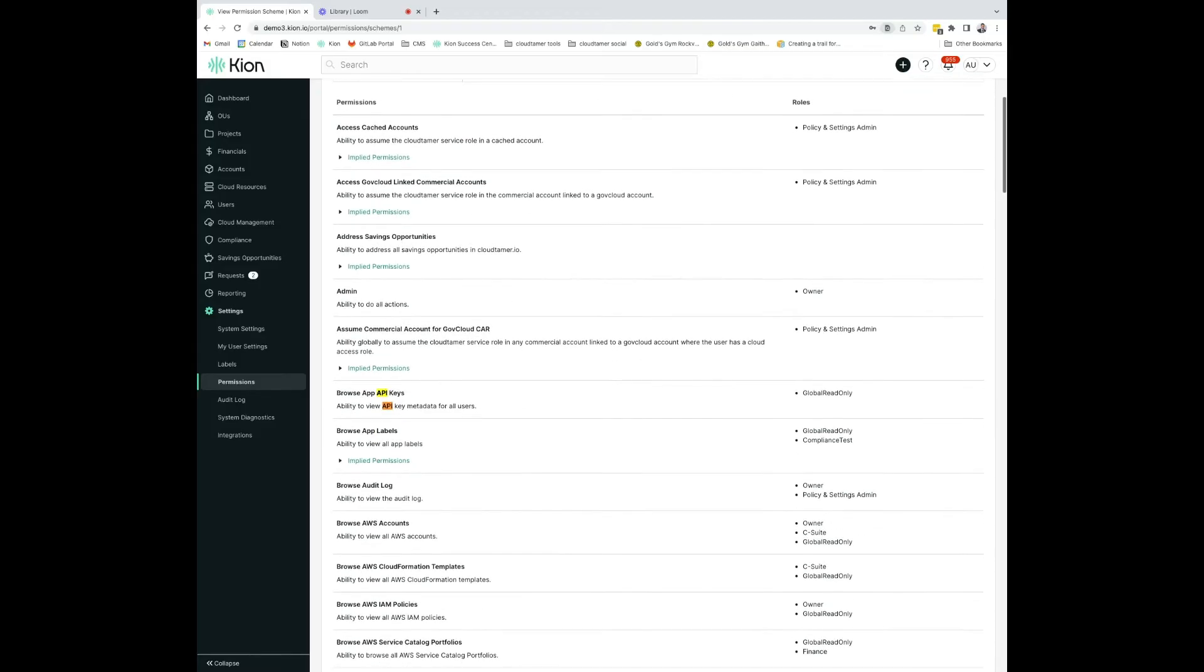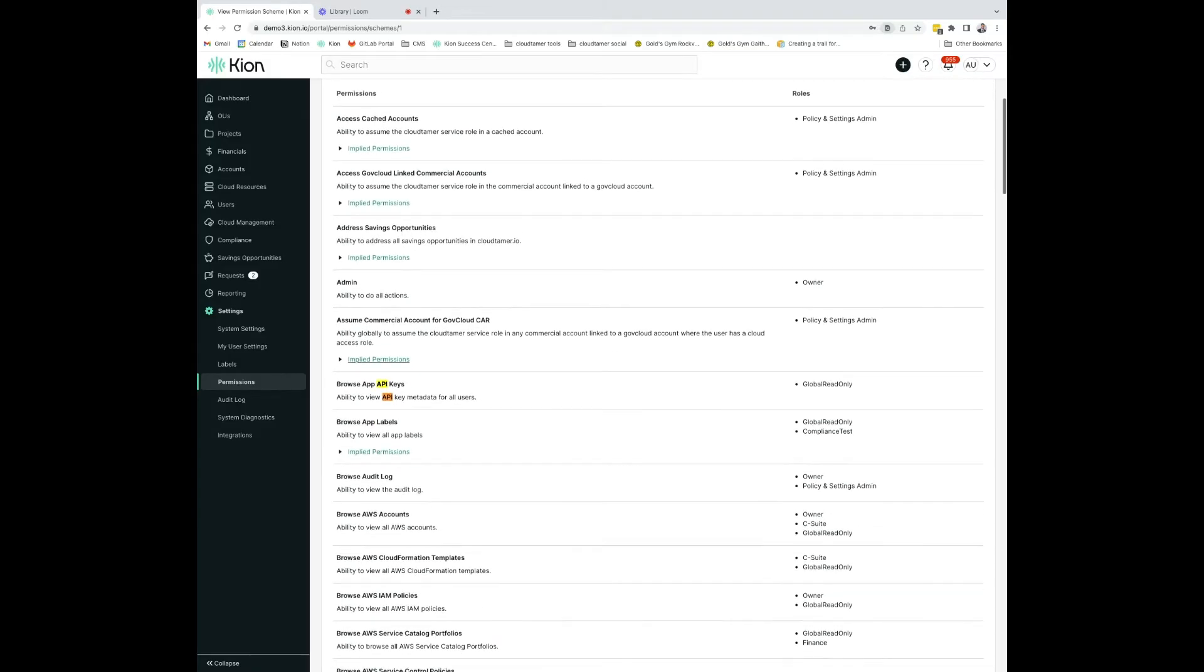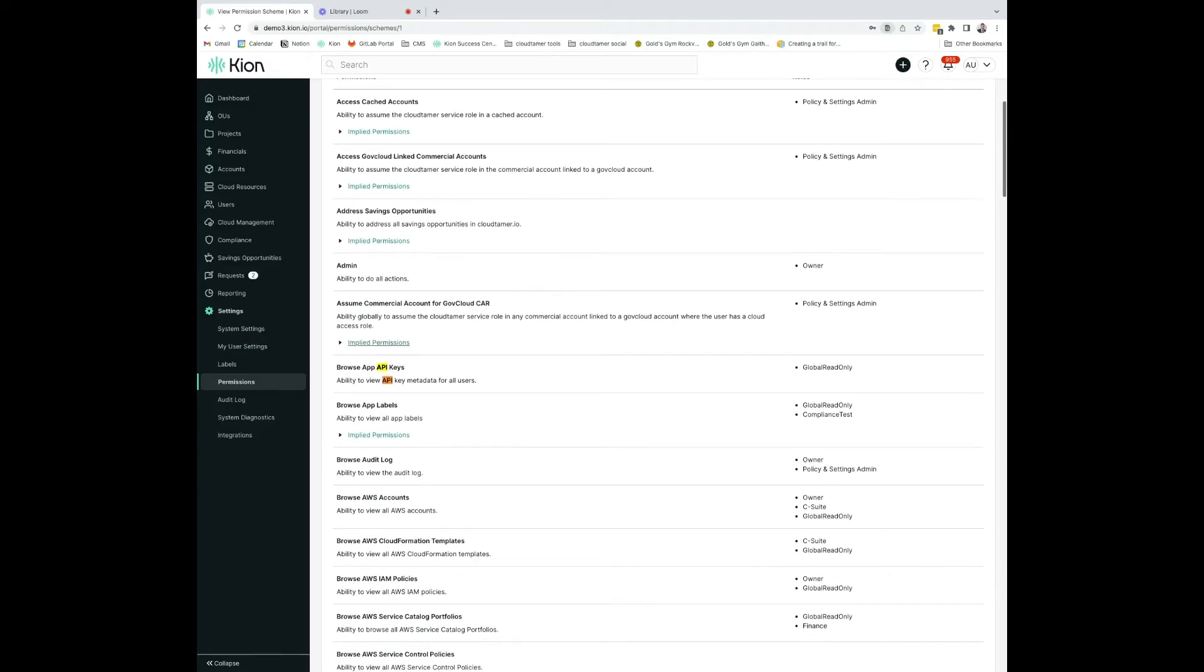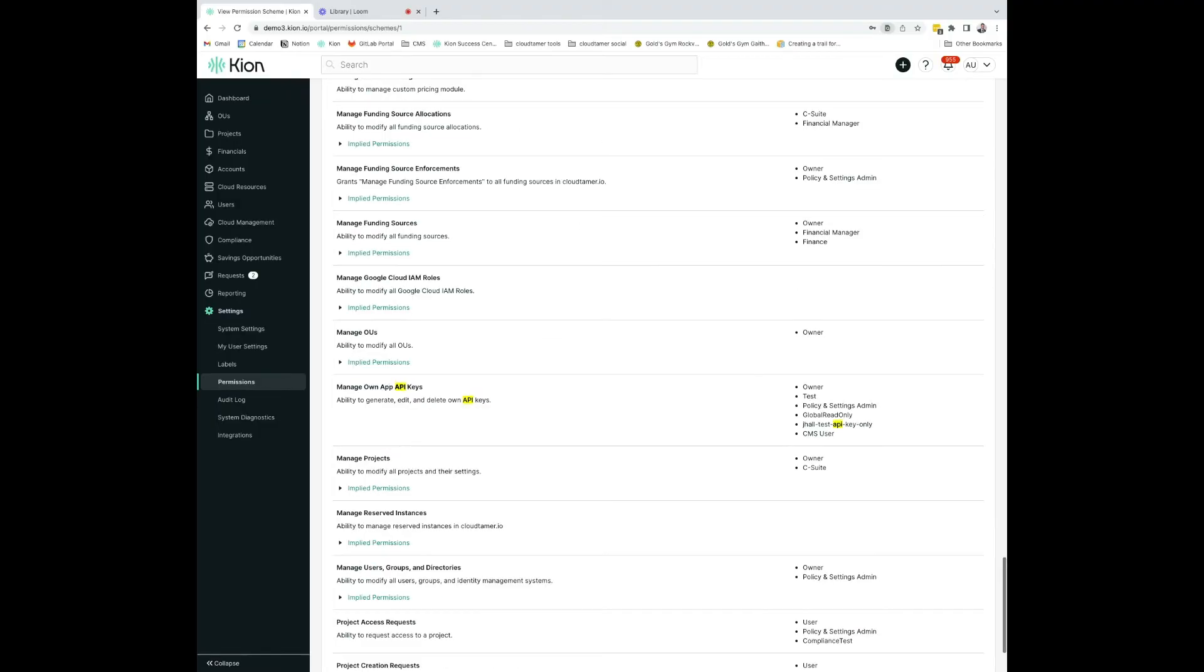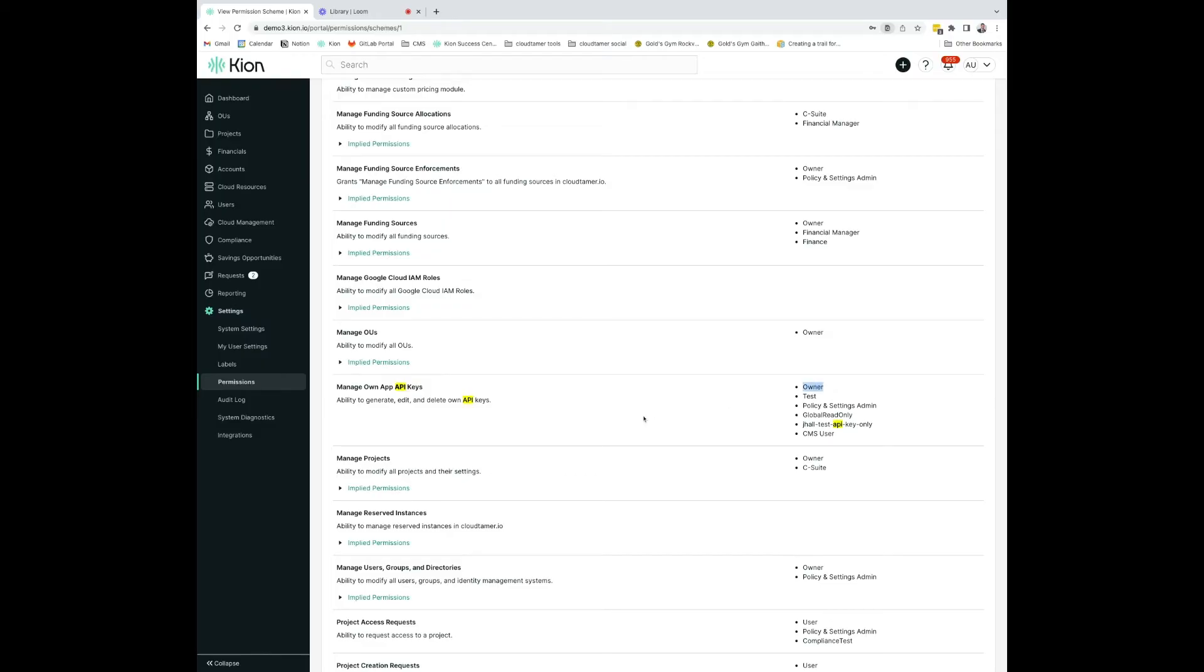There are various different permissions regarding API keys. This one gives you only Browse permissions. This allows you to manage all AWS API keys. And the second allows you to manage the App API keys for users. This permission is Manage Own App API keys. This allows a user to generate, edit, and delete their own keys. This is mostly relatable for all users. We can see that we are part of this permissions, so we are good to go.